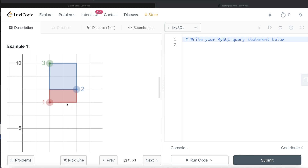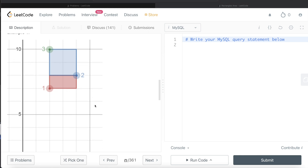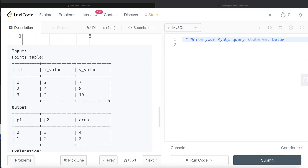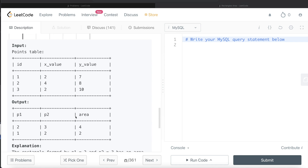To calculate the area of a rectangle, you calculate the length multiplied by breadth. Since there are three points, we need to look at combinations 1-2, 1-3, and 2-3. Points 1 and 3 form a rectangle with area 0, so they should not appear in the output. Points 2 and 3 can form a rectangle with some area. We calculate that area and order results by descending area, then p1 and p2 ascending in case of a tie.